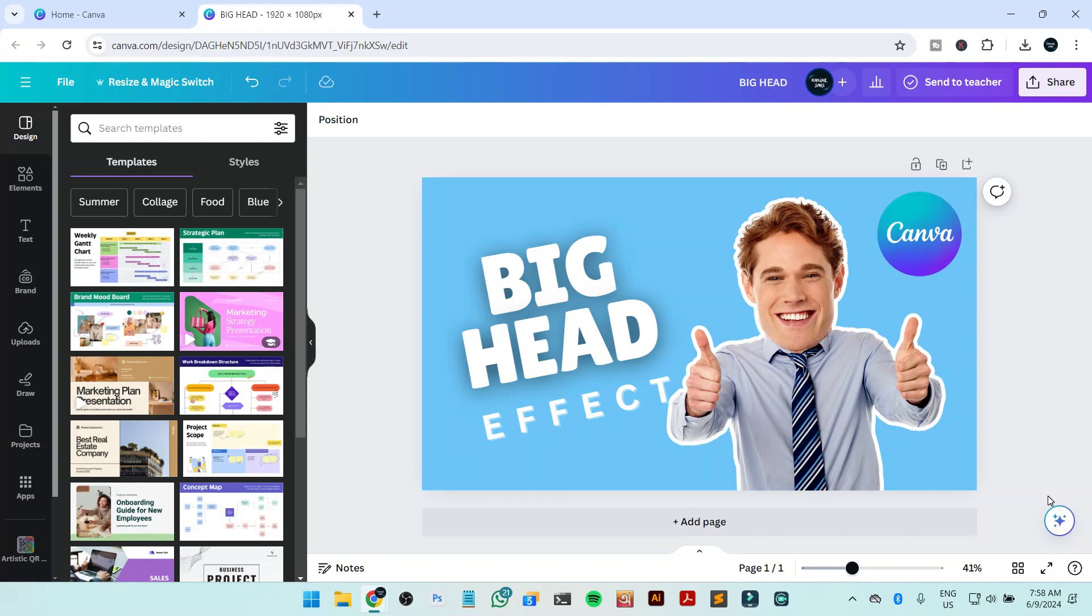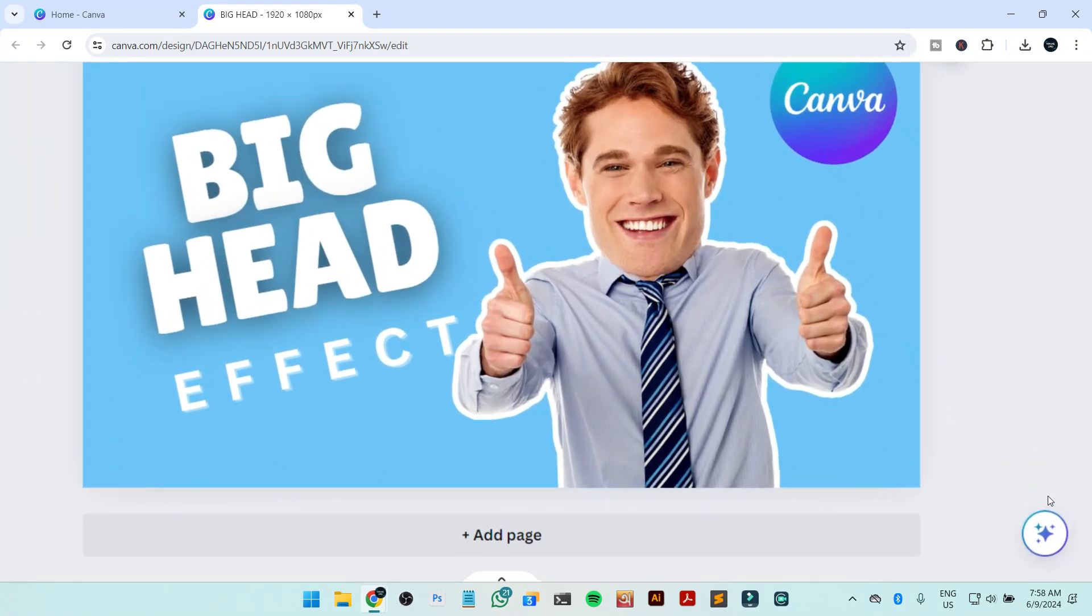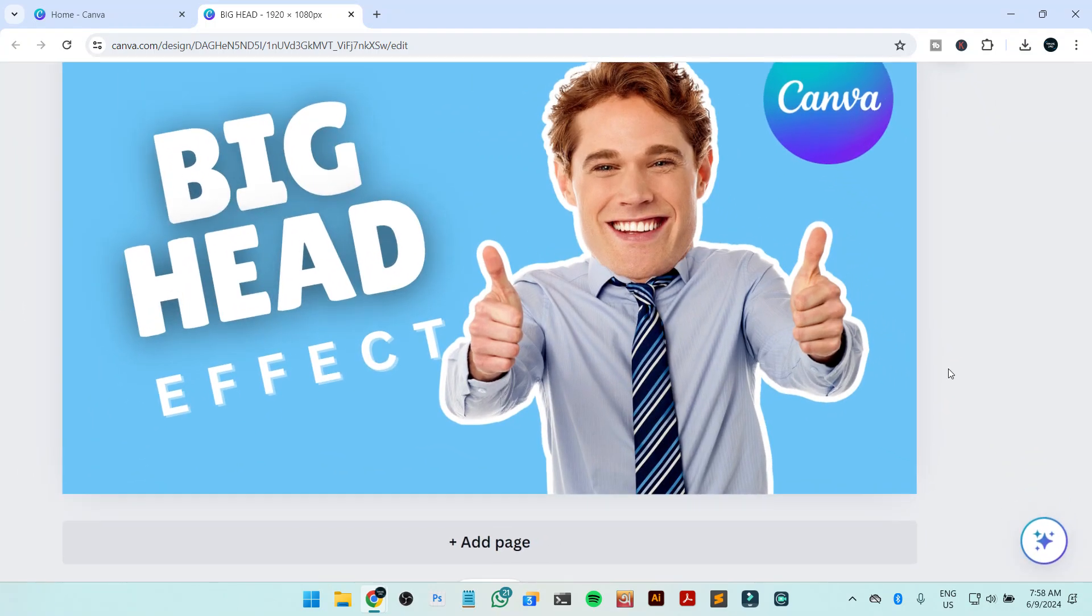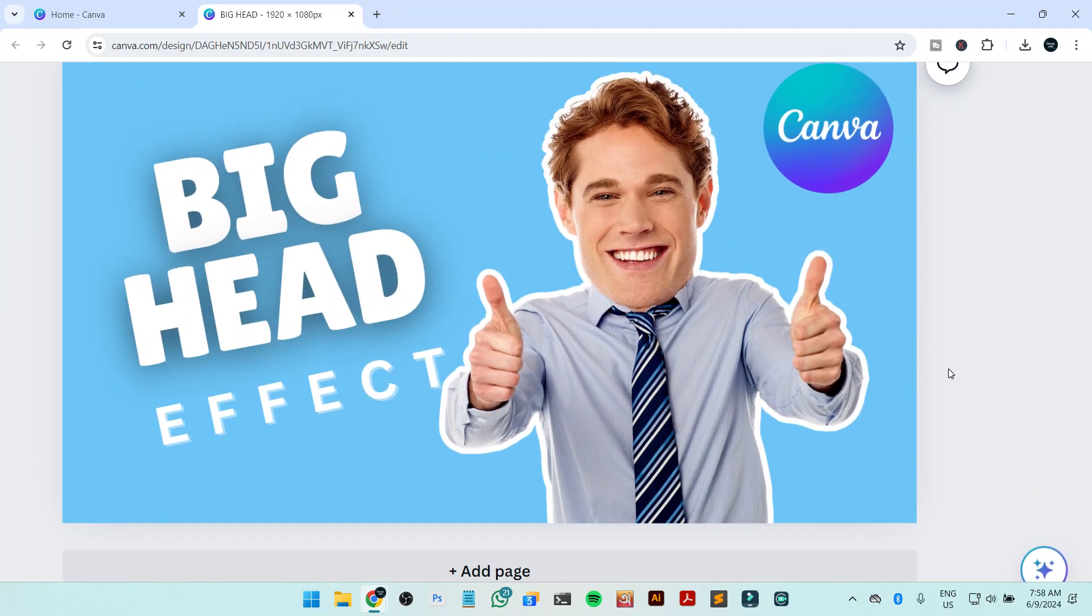Hi everyone, so in this video I'm going to show you how you can make this kind of big head effect inside Canva. This is a very unique way to do it and very easy, and I'm going to show you from scratch how to do it.